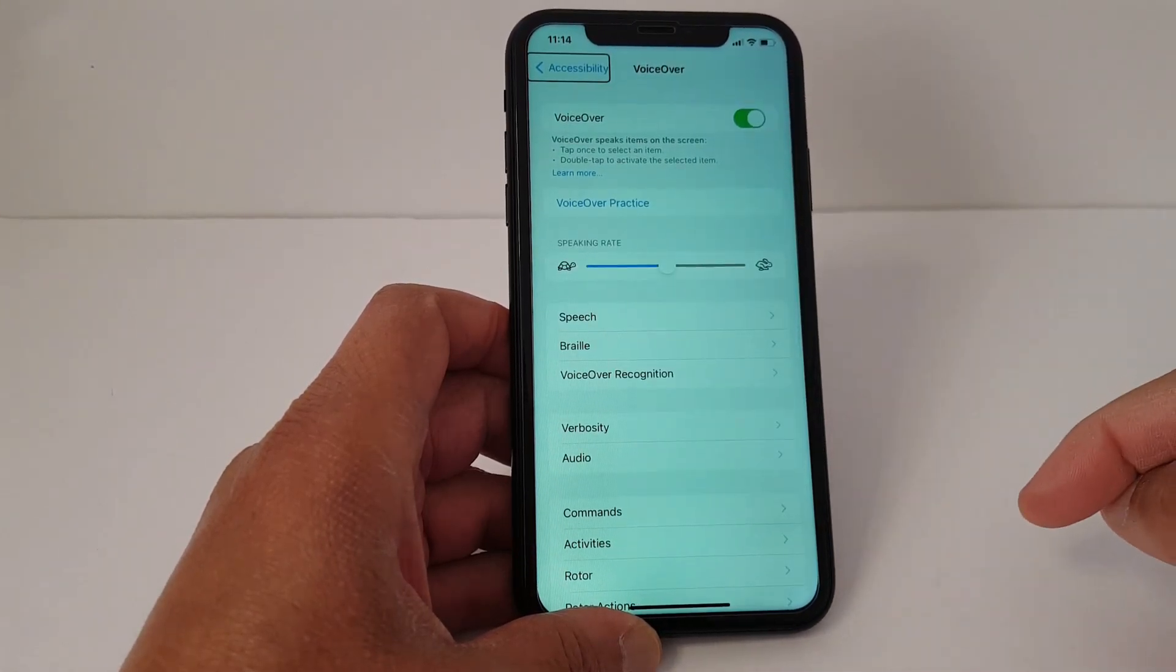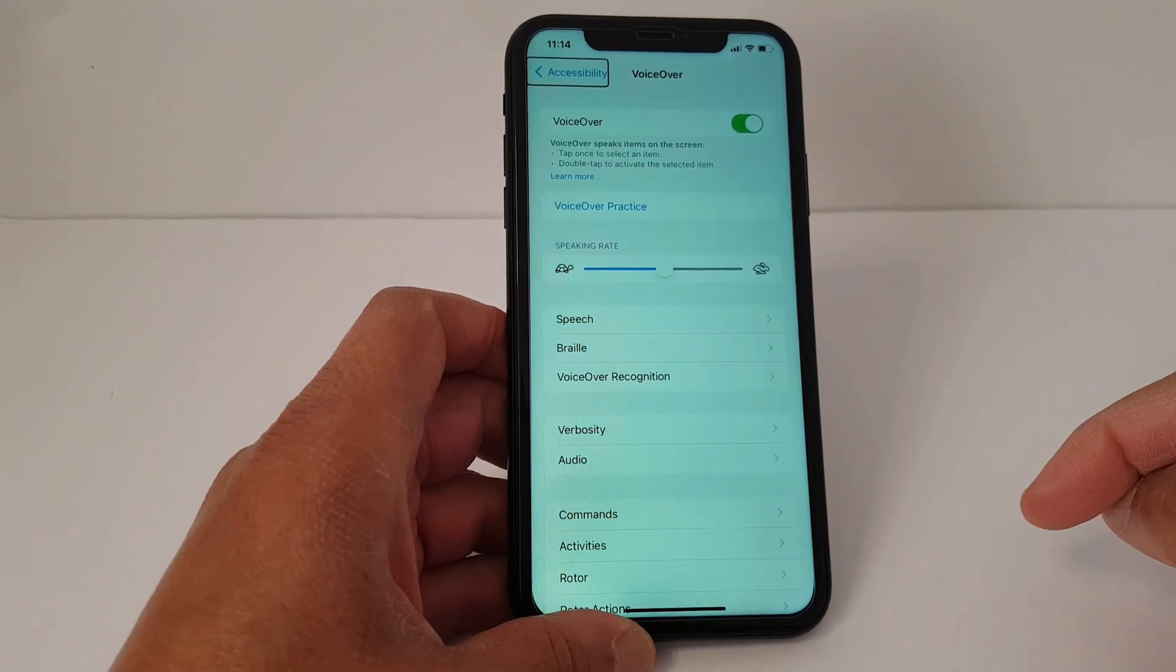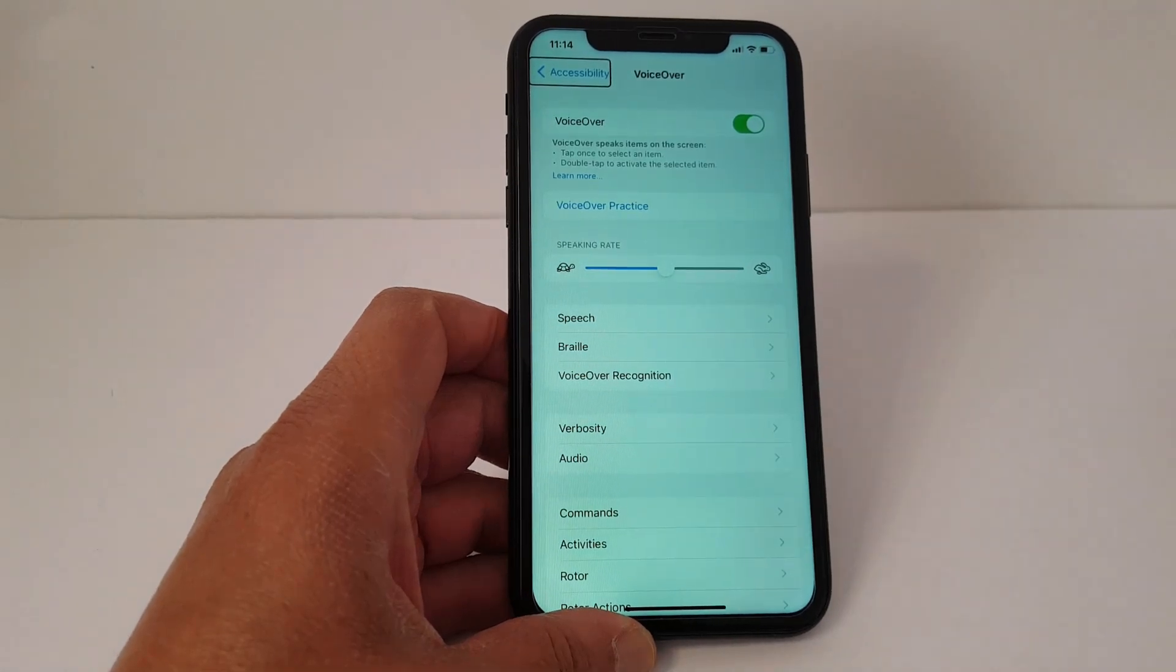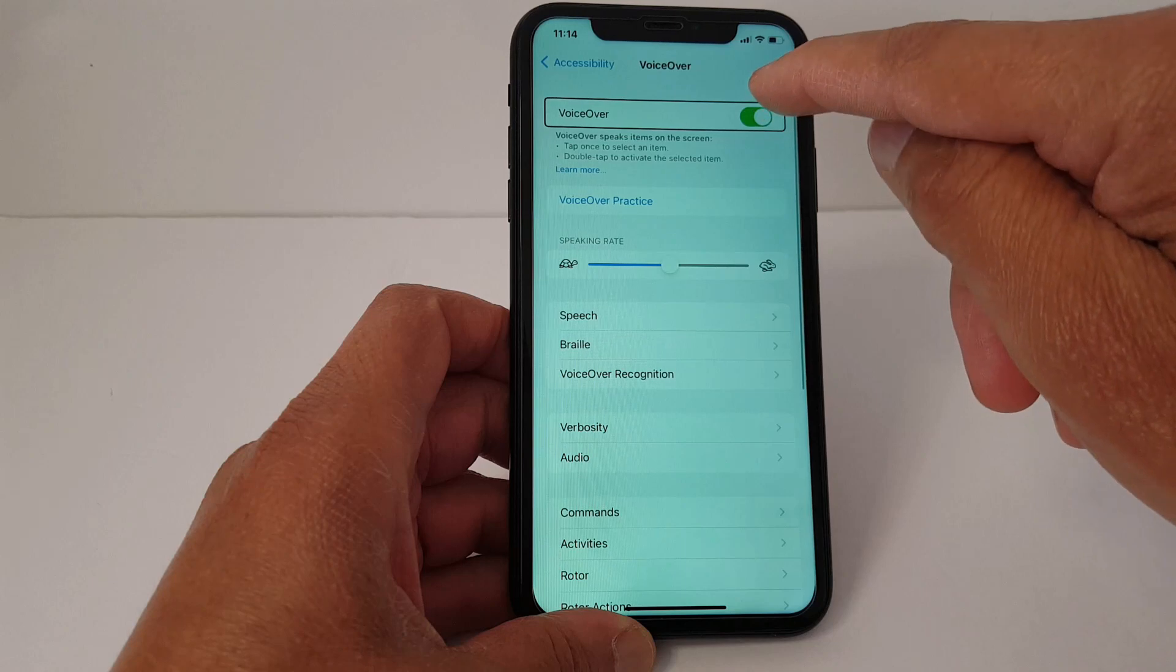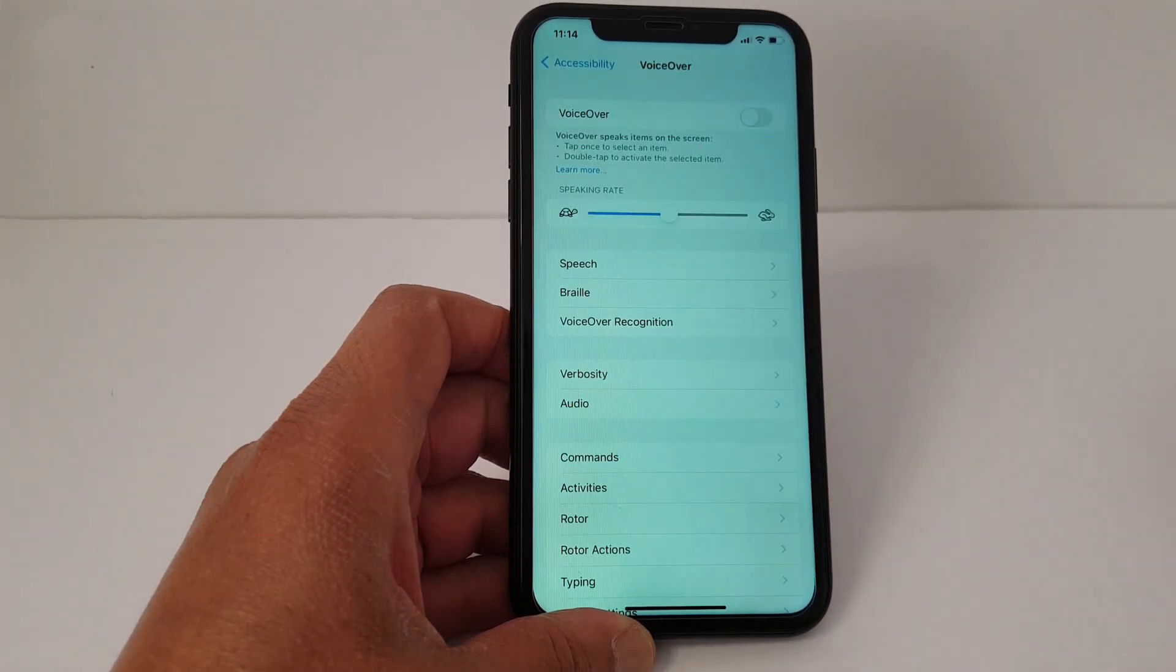VoiceOver on. Settings. Accessibility. Back button. You can disable it by double tapping. VoiceOver off, and it's off.